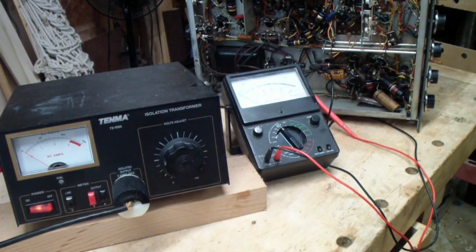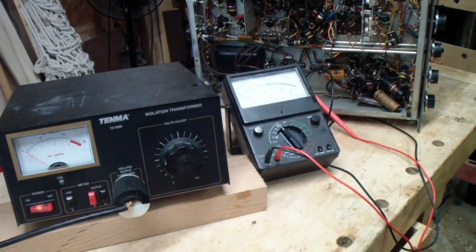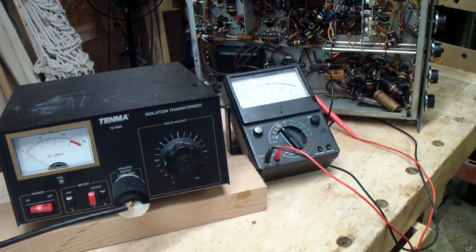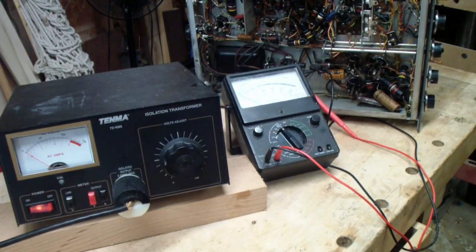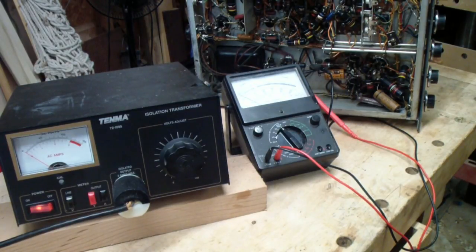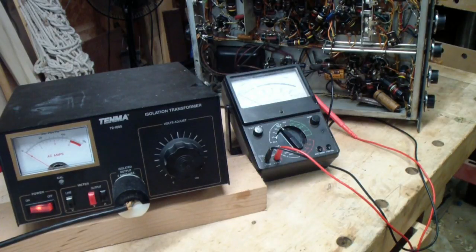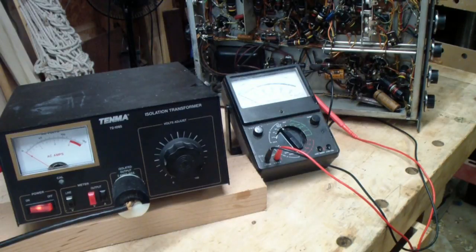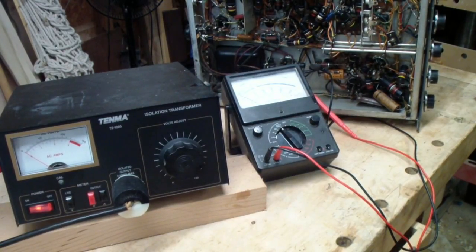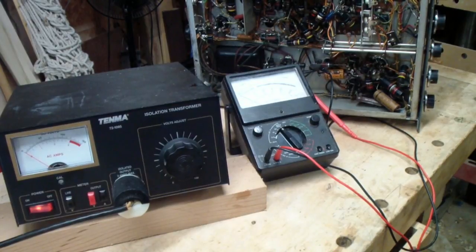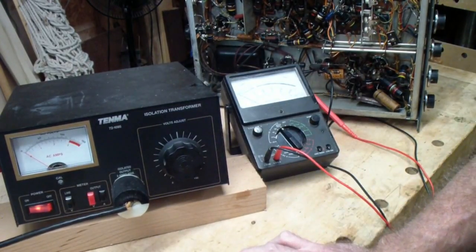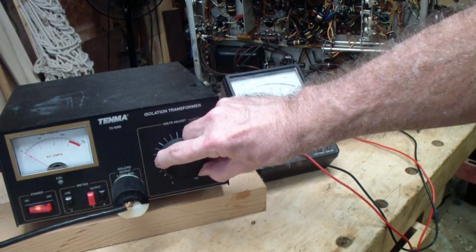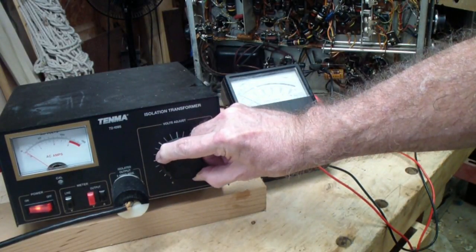In keeping with my philosophy of trying to get a radio to work first before you start replacing components, or at least to get it to the point where the voltages will come up, what I've done is I have connected the SX-62 to the variable transformer, and I have connected a meter to the V-plus output of the 5U4. So what I'm going to do now is I'm going to slowly raise the voltage while monitoring the current, keeping the current below one amp.